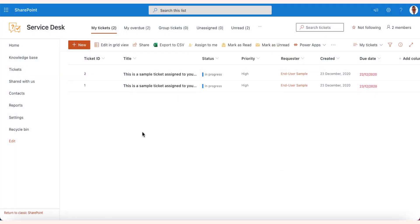Before you proceed with running your Helpdesk, there are a few things you may want to configure. First, we'll set up an email forwarding.